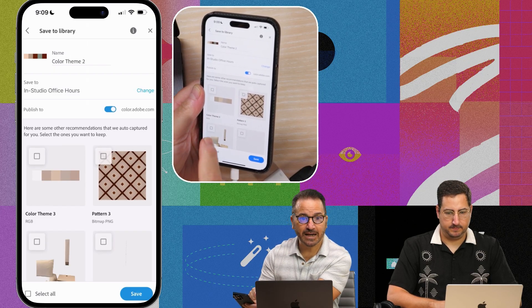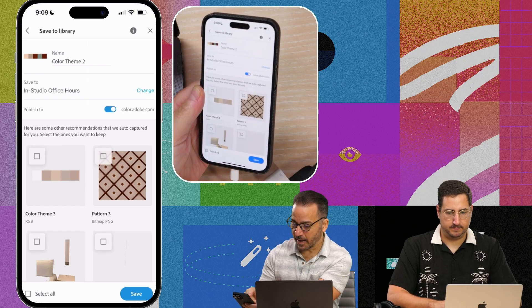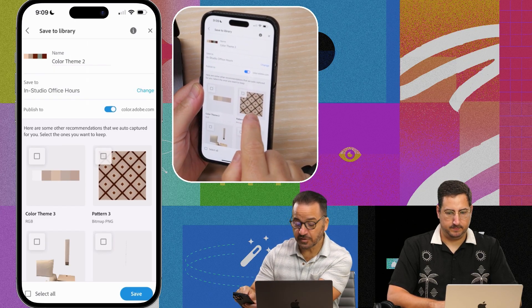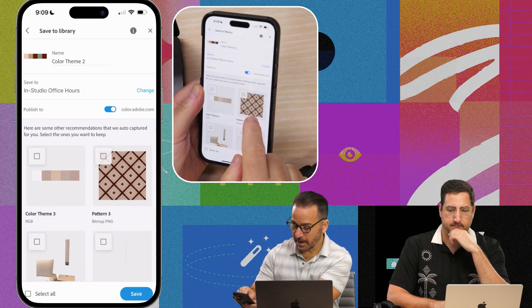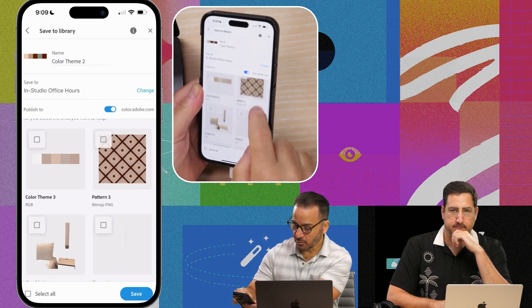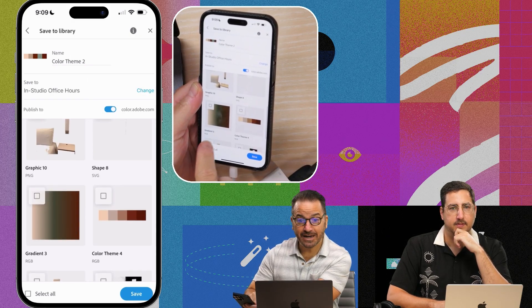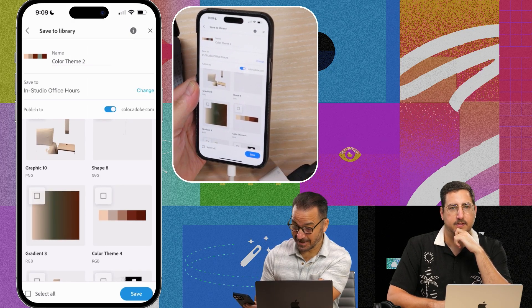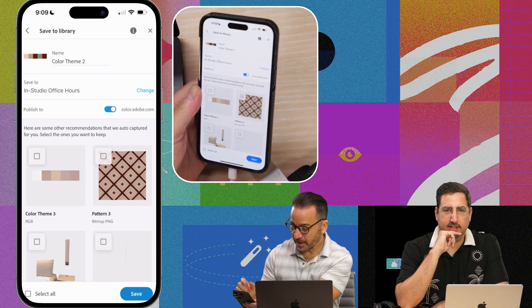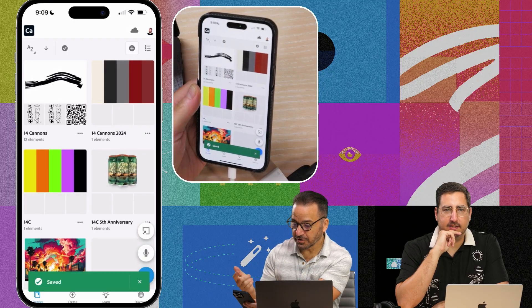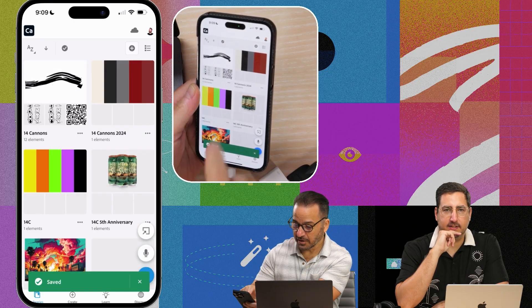This is something new that Capture does. From that same color palette, it's also asked: do you want to generate a pattern? Do you want to generate a shape? Do you want to generate a gradient? And when that's all said and done, you could just hit save and go.